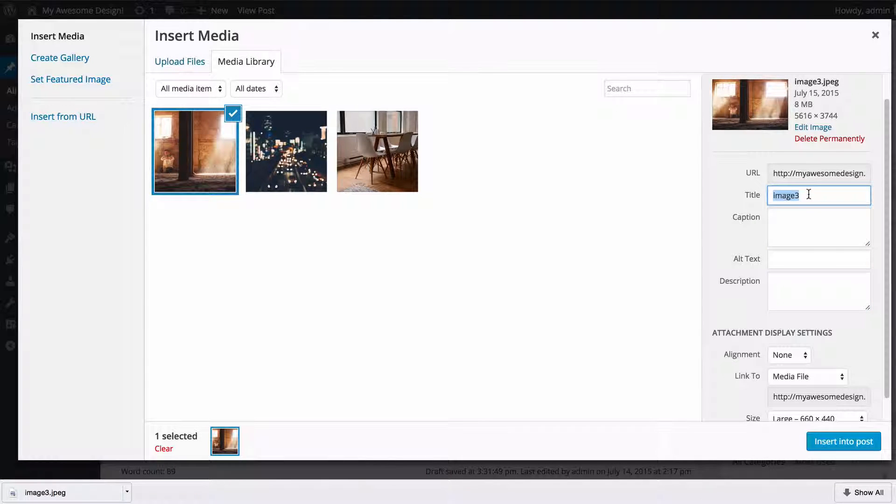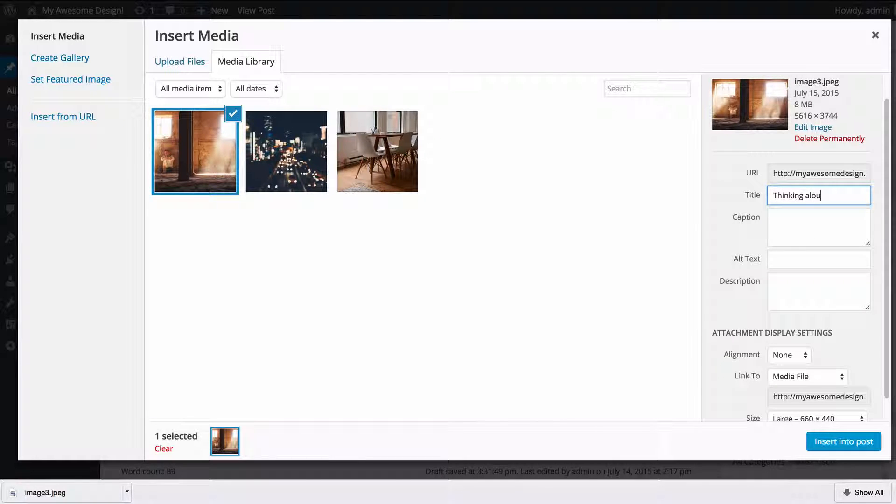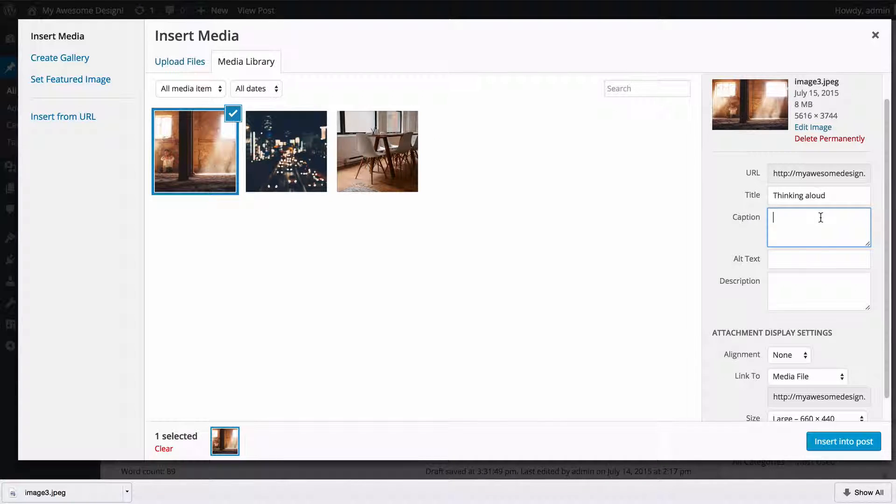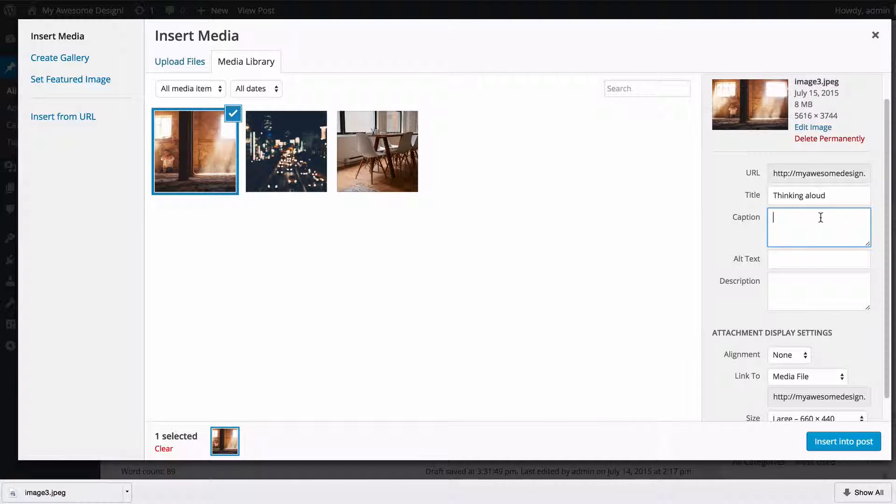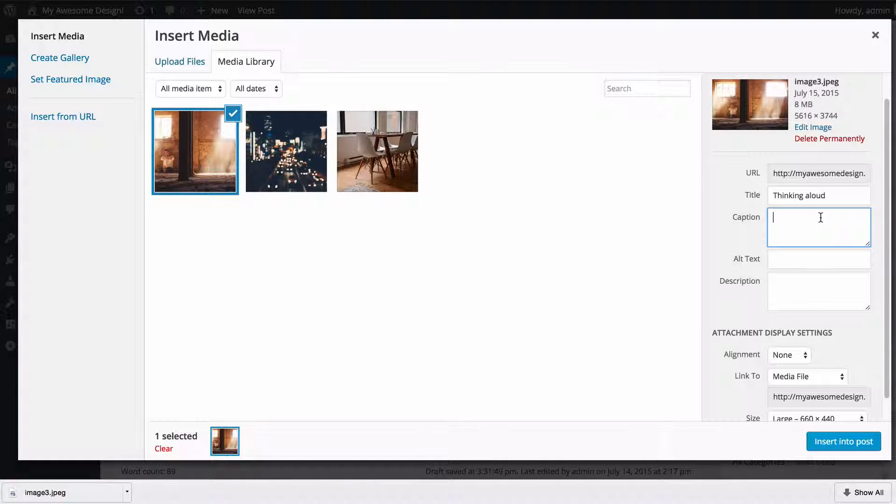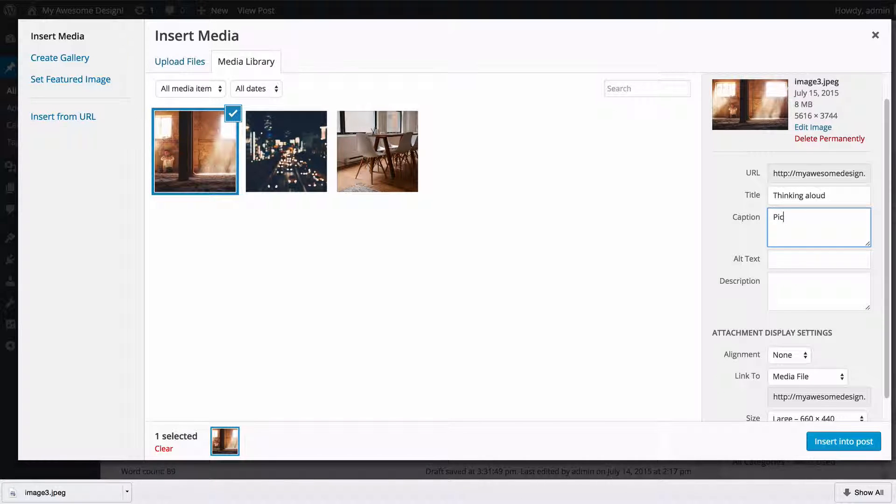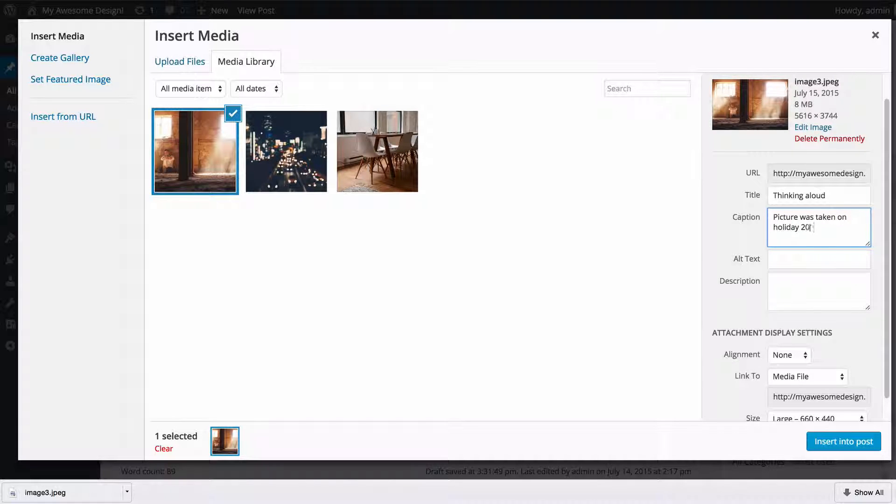So the title is obviously the title of the image. I'm going to call this image 'thinking aloud' and then we can add a caption. This is what's going to display below your image and it just adds a bit of descriptive interest for your readers. So you might want to use this caption to tell a little bit of story about the image. For example, I might add the caption that this picture was taken on holiday in 2014.